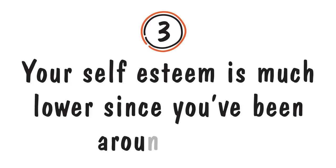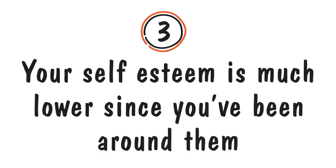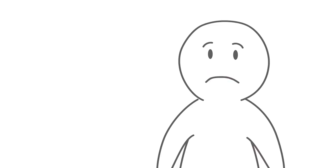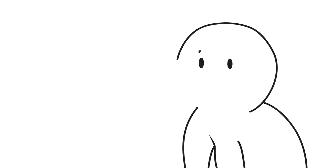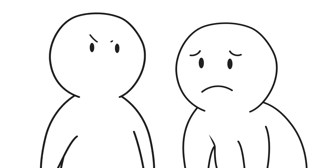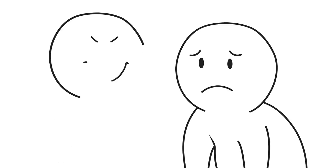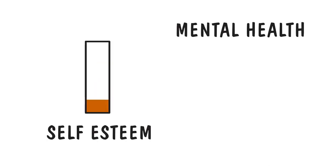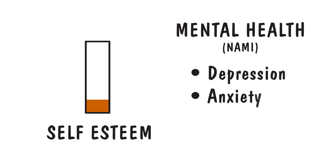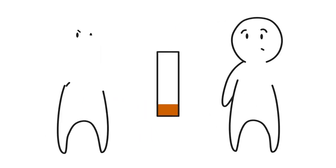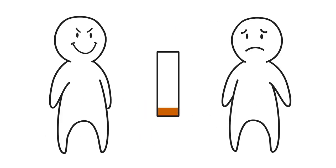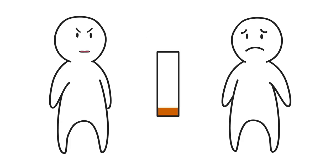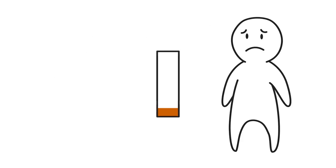Number three: Your self-esteem is much lower since you've been around them. Have you ever heard or seen someone say, you used to be so outgoing, what happened? Or even noticed a marked change in yourself? Did this big change seem to occur right around the time a specific person entered the scene? Sounds like a drop in self-esteem. Self-esteem is closely linked to mental health, and the National Alliance of Mental Illness notes that having low self-esteem can lead to depression, anxiety, and even addiction. Abusers actually work to lower your self-esteem, beating you down by bringing up your weaknesses and faults, even if they're not true. This continues until you feel disheartened and believe you aren't worthy of healthy self-esteem.